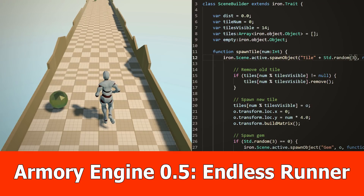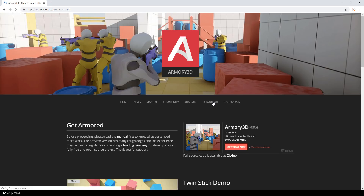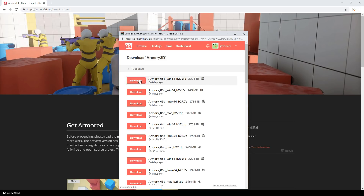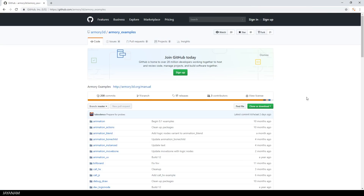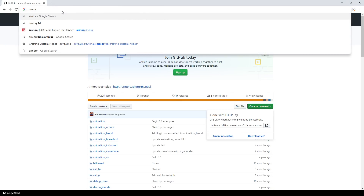Hey guys, the Armory Engine 0.5 is out and in this tutorial I will show you the Endless Runner example project. You can download the latest version from this page, click on download, then download now and you can support the author with an amount of your choice or go directly to the downloads. I'm using the version for Blender 2.7 and on this GitHub page you can download some example projects, one of which is the Endless Runner game I'll explain in this tutorial.